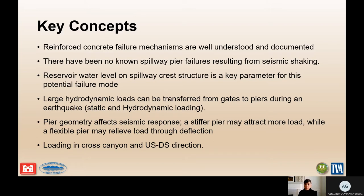Especially in the Western United States, these failure modes can drive risk because you have a high pool that can occur combined with a high seismic hazard in that area. Large hydrodynamic loads can be transferred from the gates to the pier, and the pier is also subjected to inertial loads. A lot of times the pier has not been designed for this loading — we see piers designed for maybe 0.1 G, while we may be evaluating accelerations greater than 0.5 G, or even up to 1.0 G.